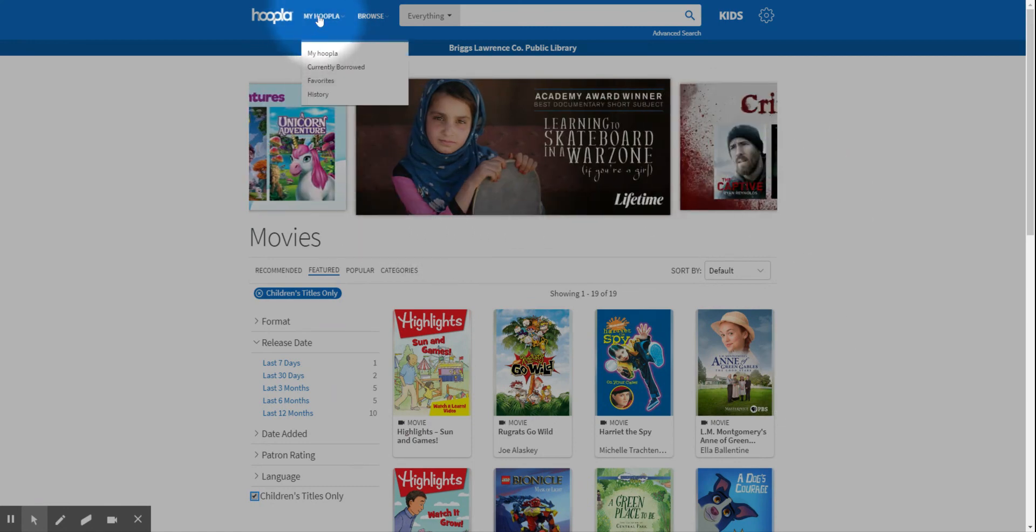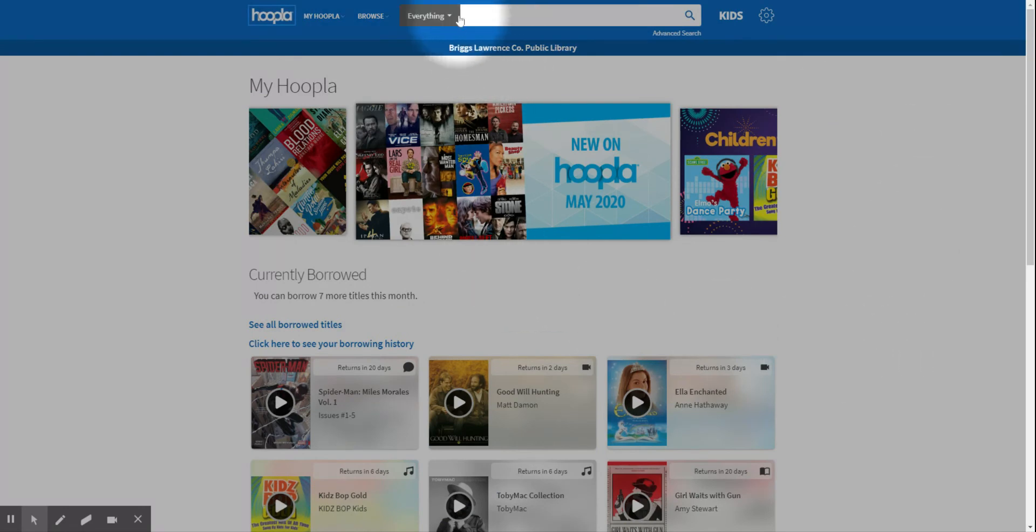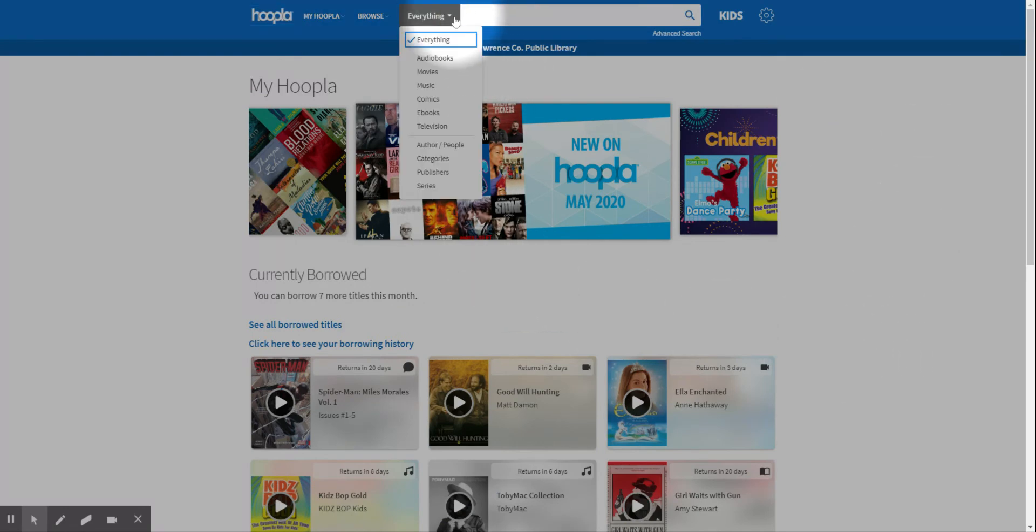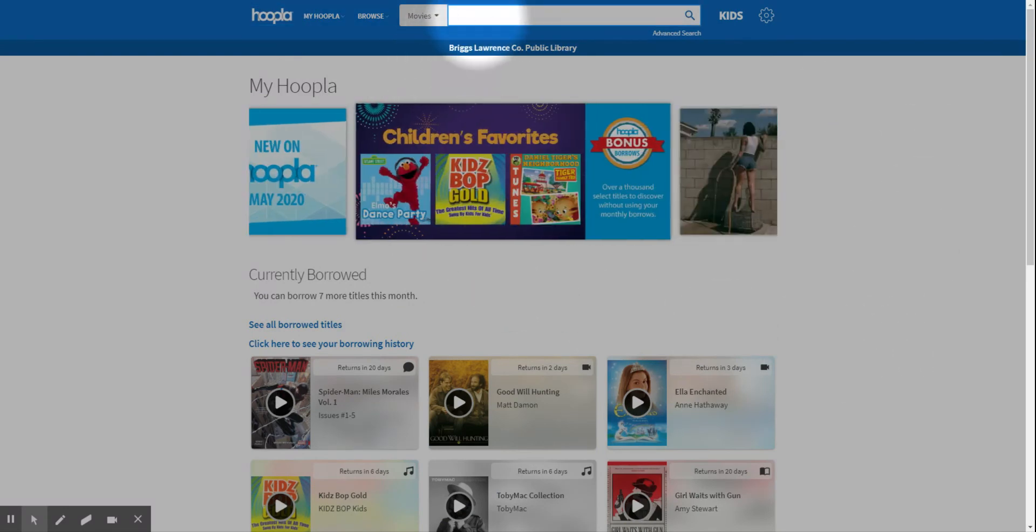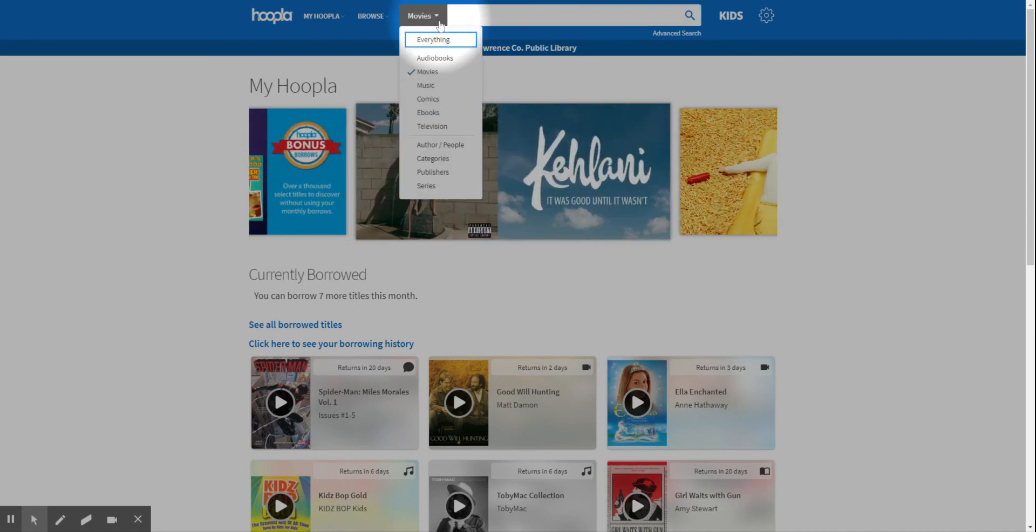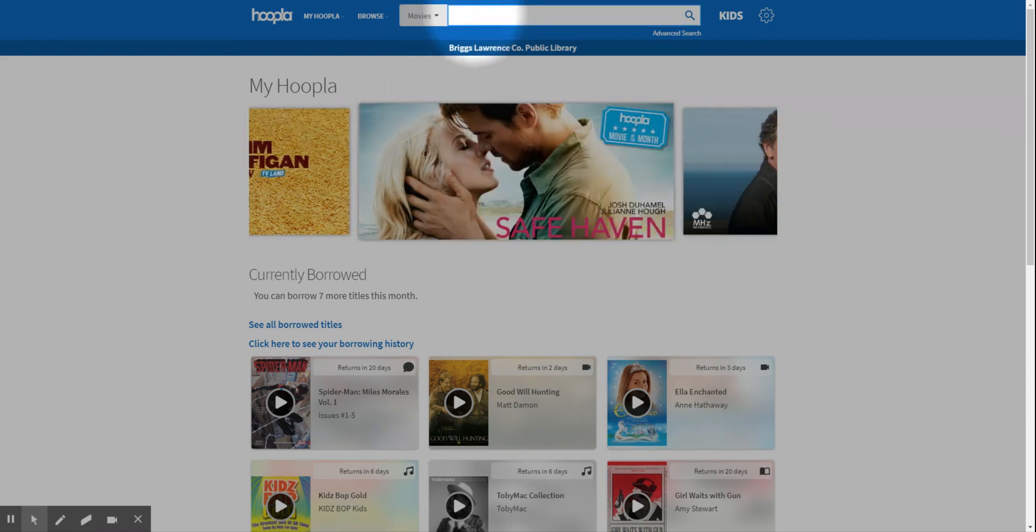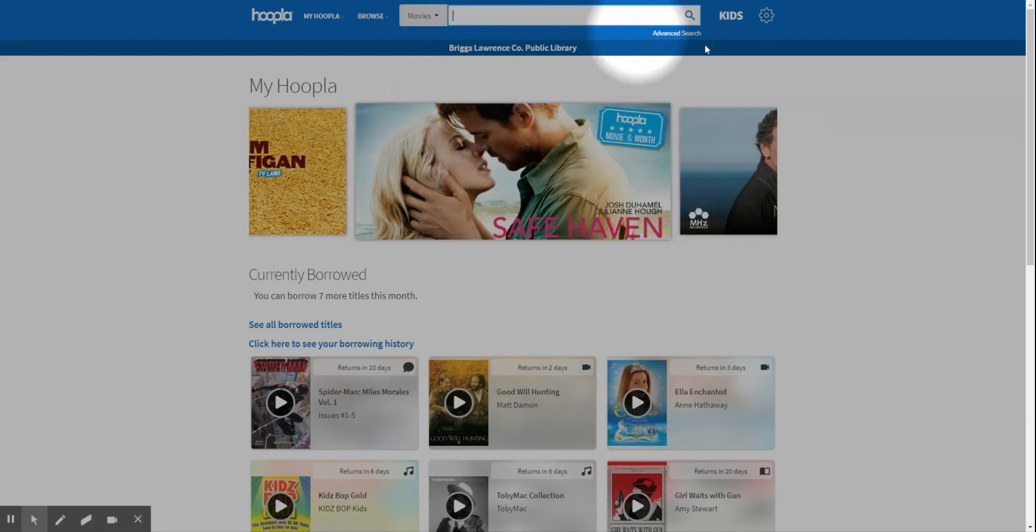So that is how you look for movies, and then you can also do a search of a certain title, an actor, author, people. You can do it that way too if you know what movie you're looking for.